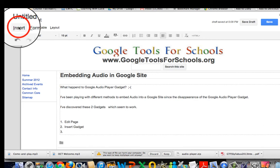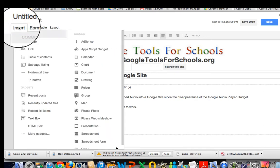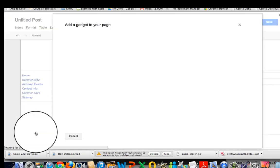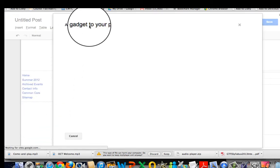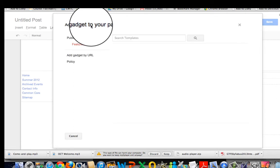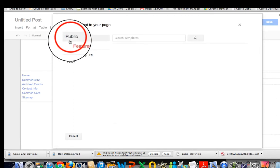I'm going to hit insert and more gadgets and we're going to add a gadget.